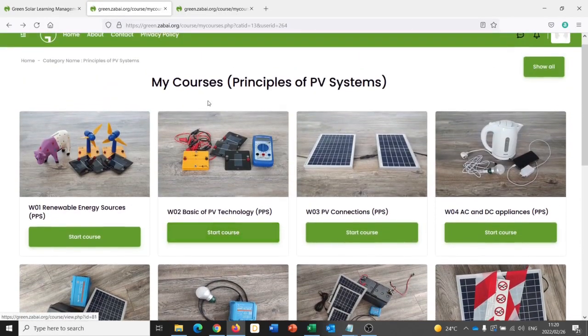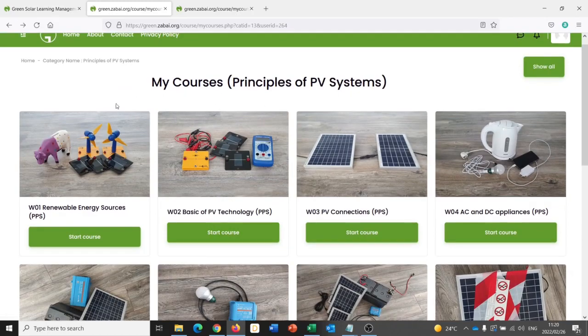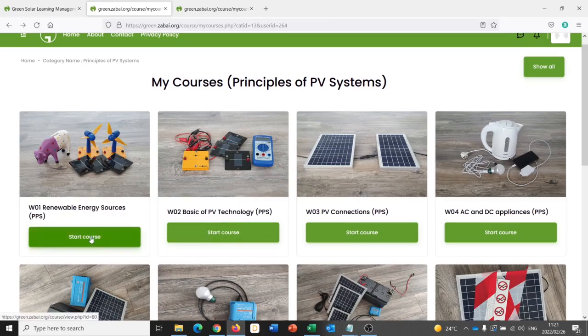Here we are back in the overview of the course. And I want to take a look at what one of the webinar modules looks like. So to begin one of the webinars, I click on start course. We'll start at the very beginning, webinar 1, renewable energy sources.